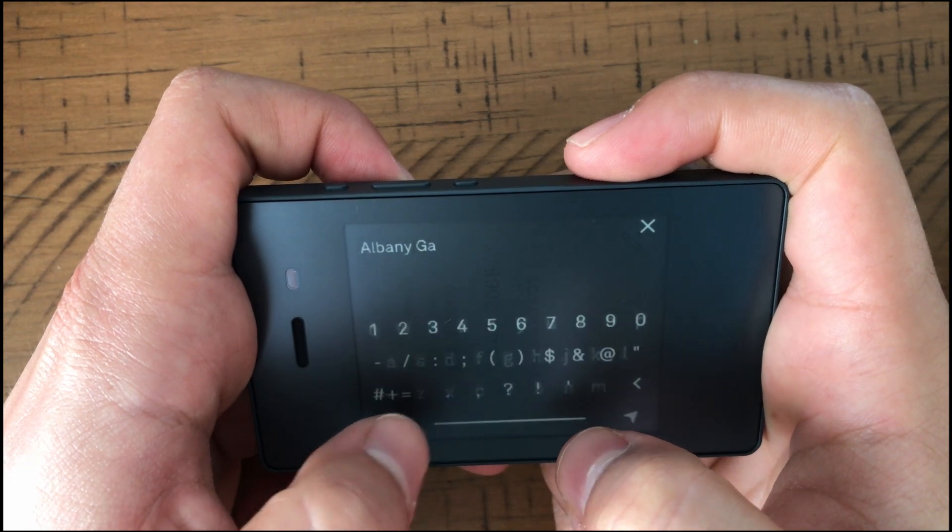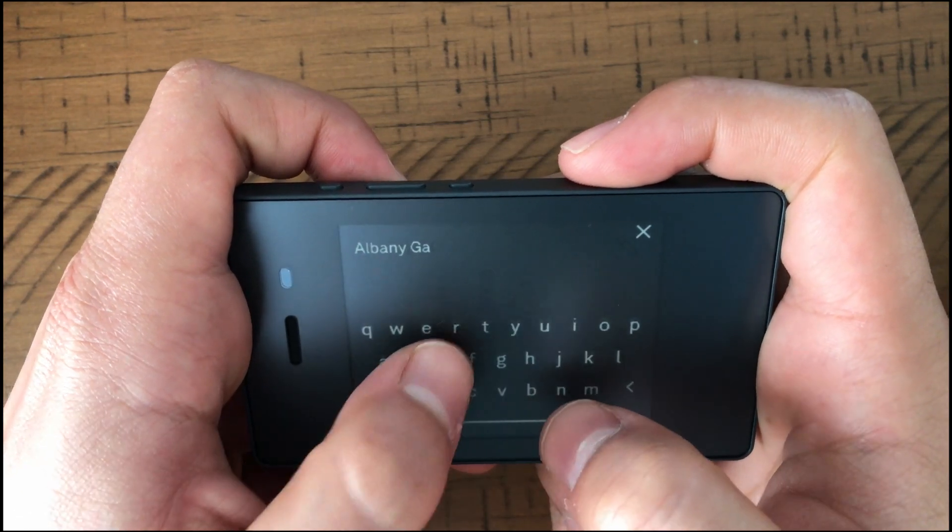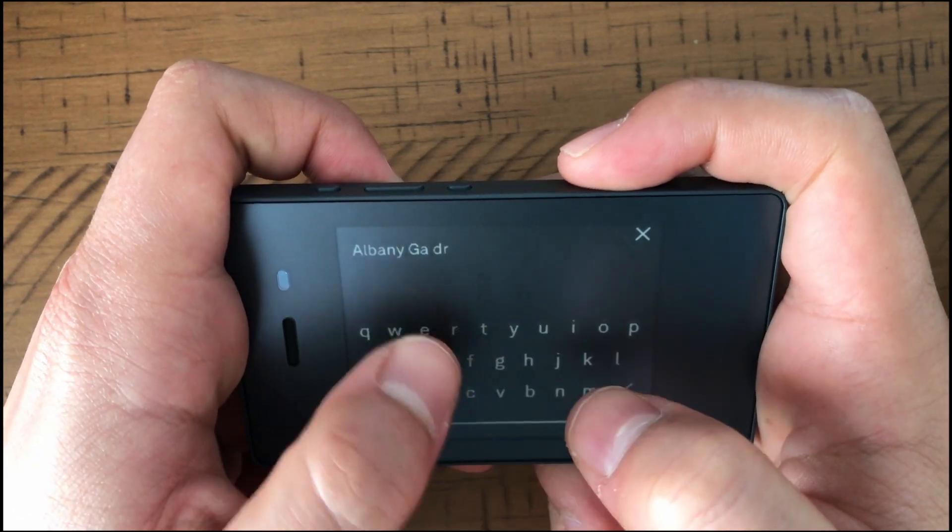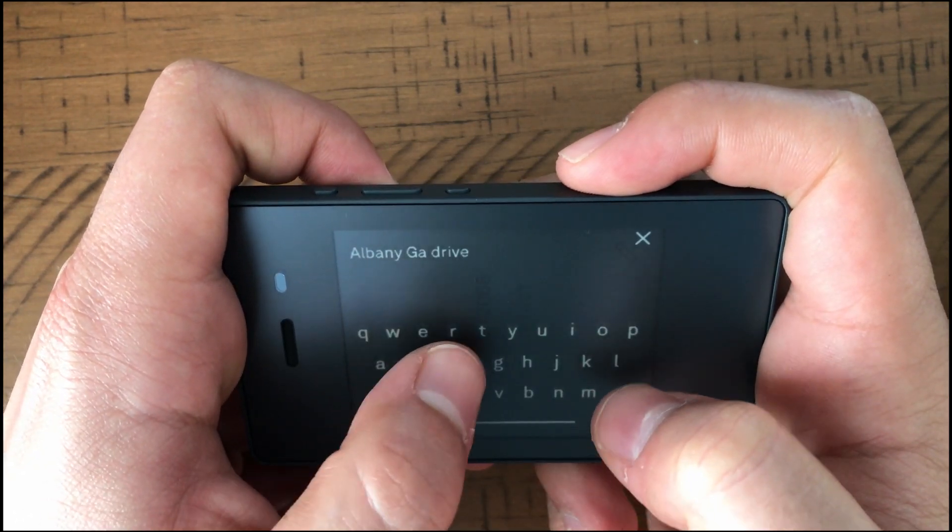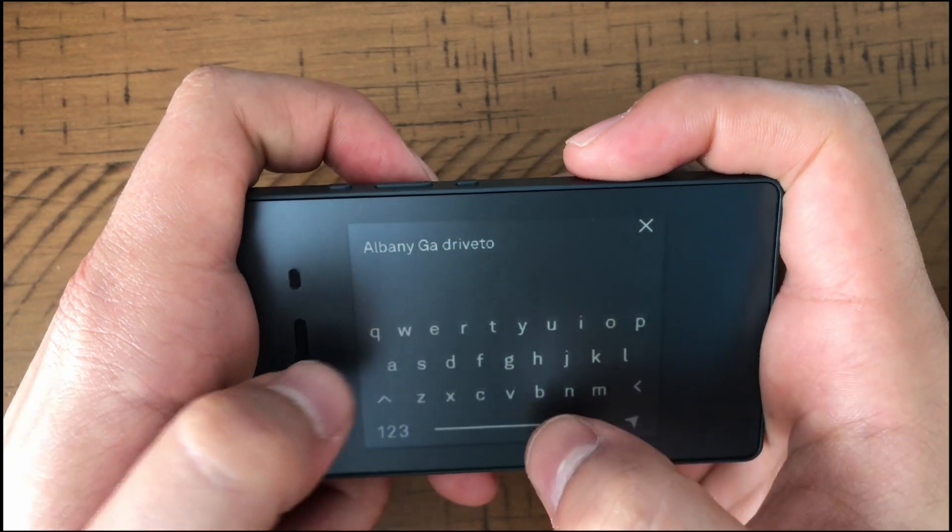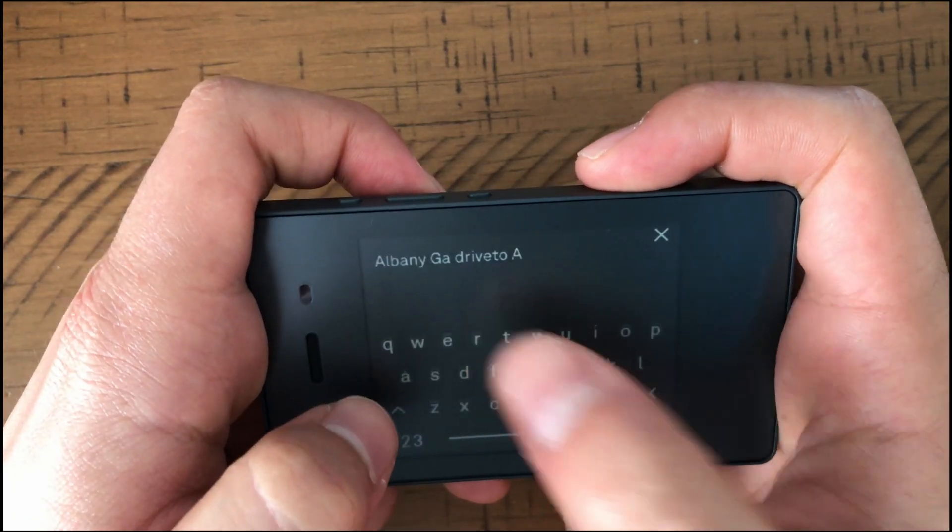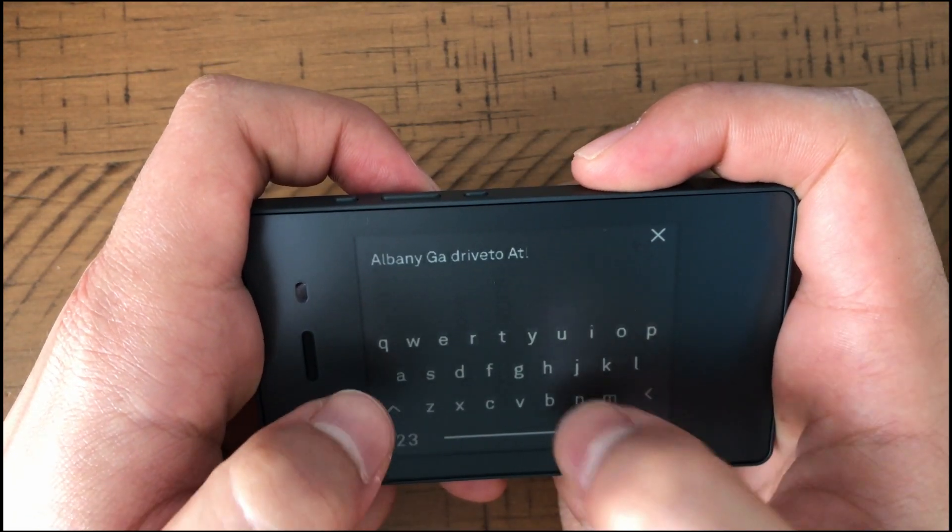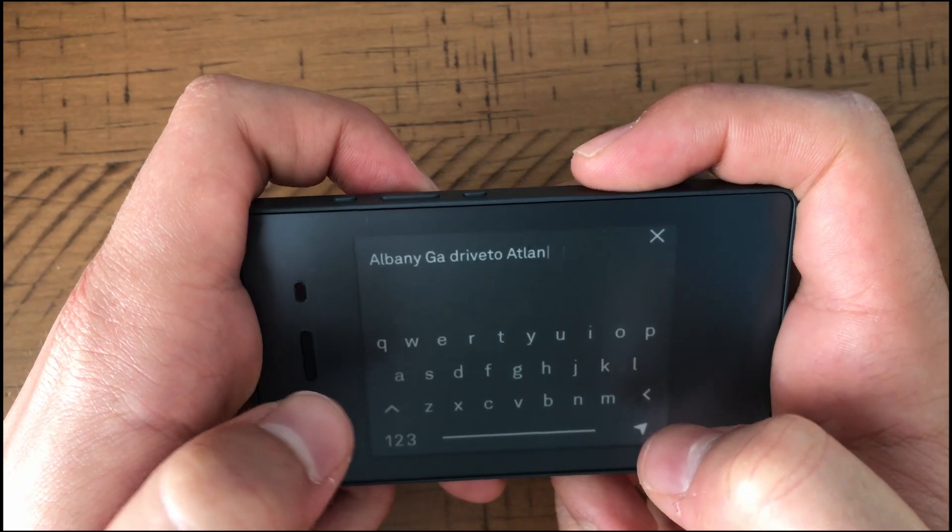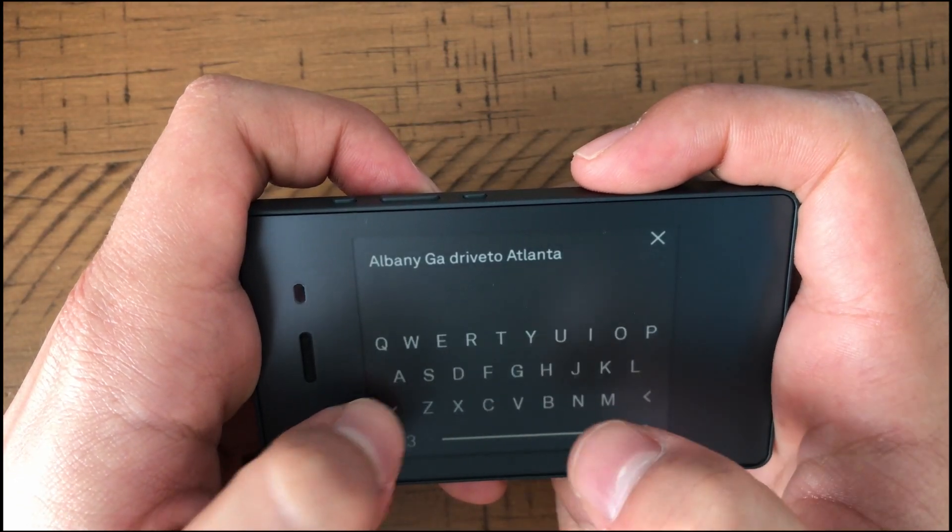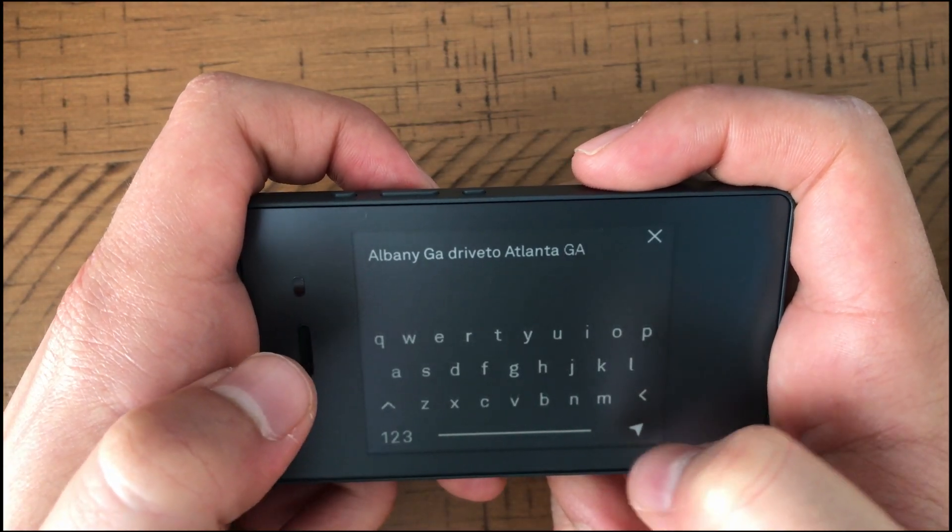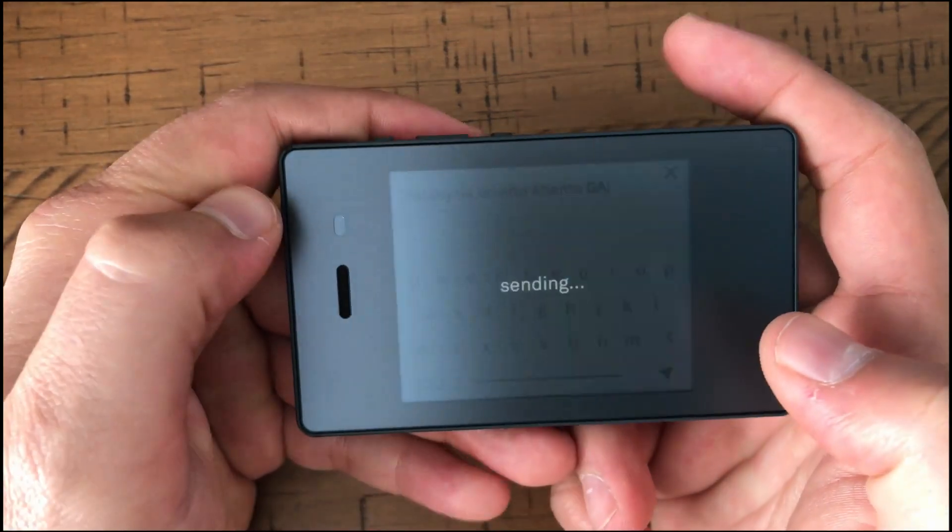So here's the light phone. And we're going to do a couple of searches to showcase either the Google directions or the Yelp. So we're going to drive to Atlanta, Georgia from Albany, Georgia. So Albany, Georgia to Atlanta.